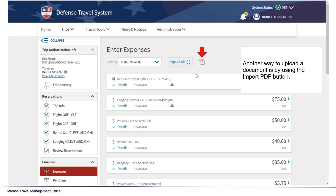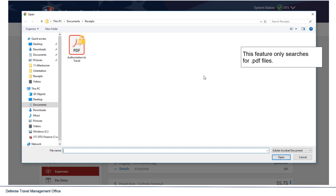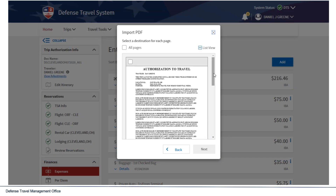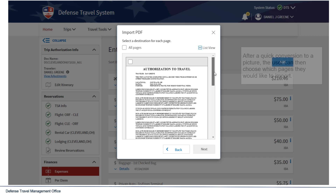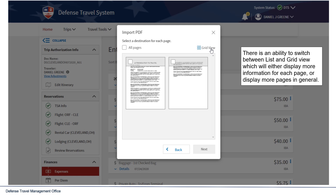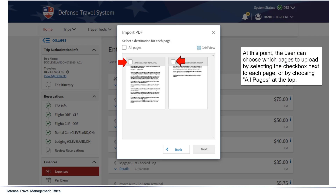Another way to upload a document is by using the Import PDF button. This feature only searches for PDF files. After a quick conversion to a picture, the user can then choose which pages they would like to import. There is an ability to switch between list and grid view, which will either display more information for each page or display more pages in general.